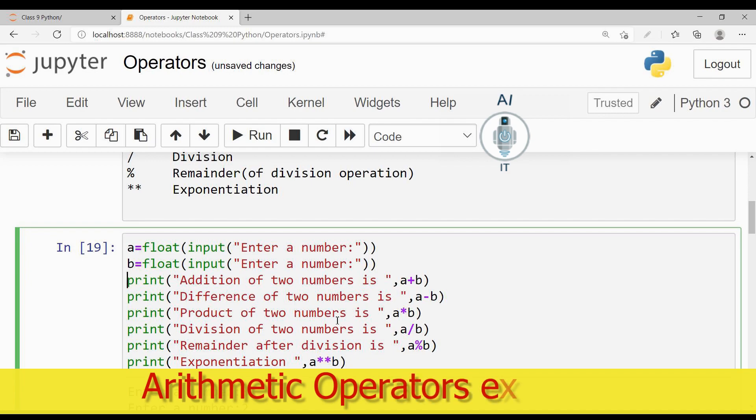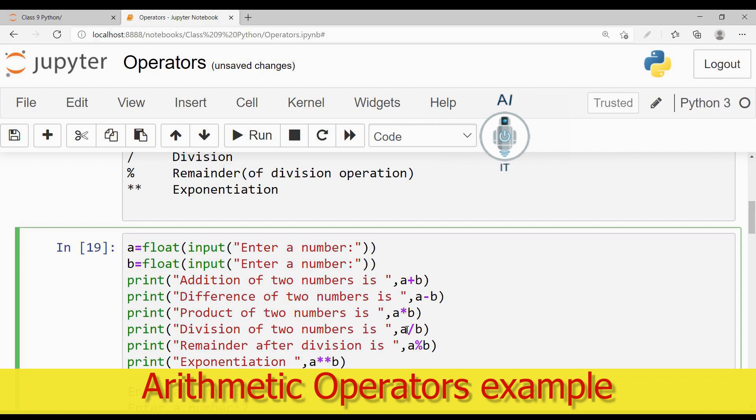Product of two numbers as a asterisk b. Division of two numbers is a slash b. And the remainder after division is a percentage b. The exponentiation or the power is a asterisk asterisk b.